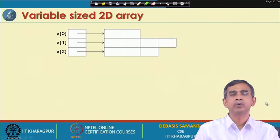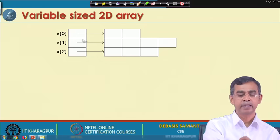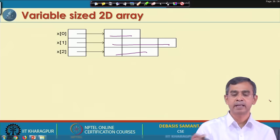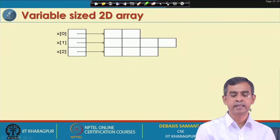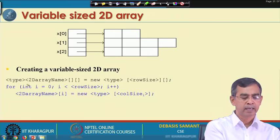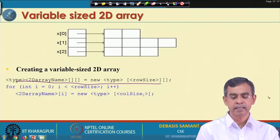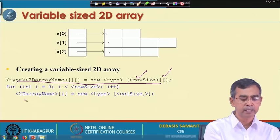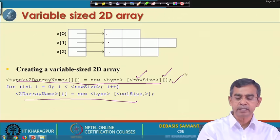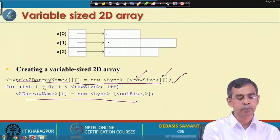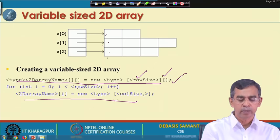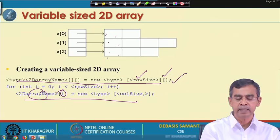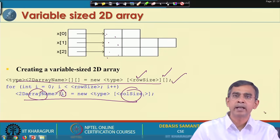A 2D array with variable column sizes can also be declared. For example, the first row may have 2 columns, the second row 4 columns, and the third row 3 columns. In this case, you declare the row size first but leave the column size undeclared. Then for each row you allocate the column size individually using a for loop — for i equals 0 to less than row size, you assign the specific column sizes.